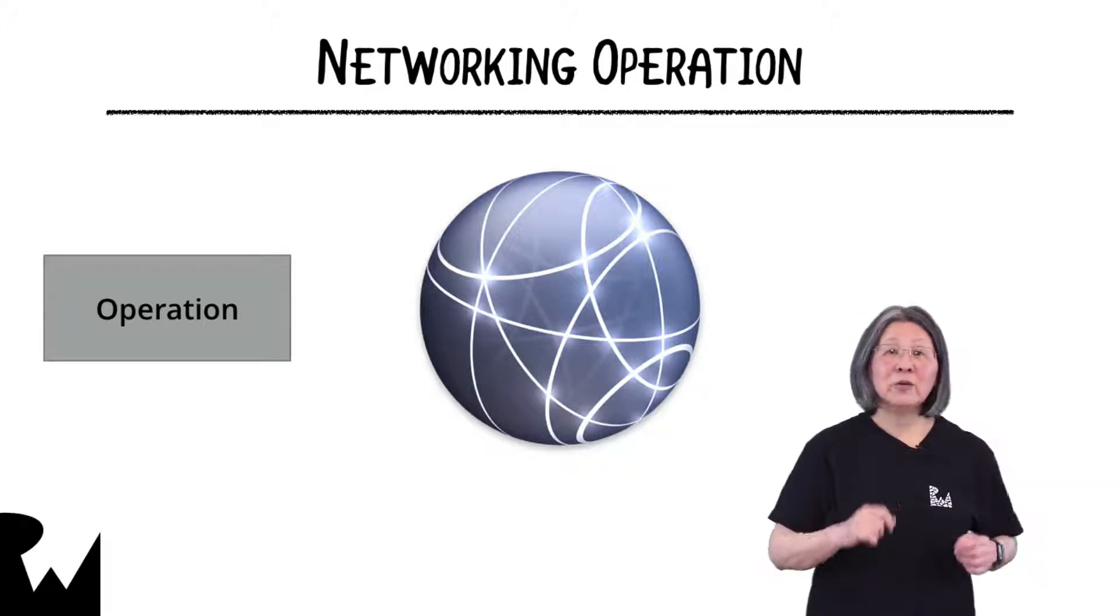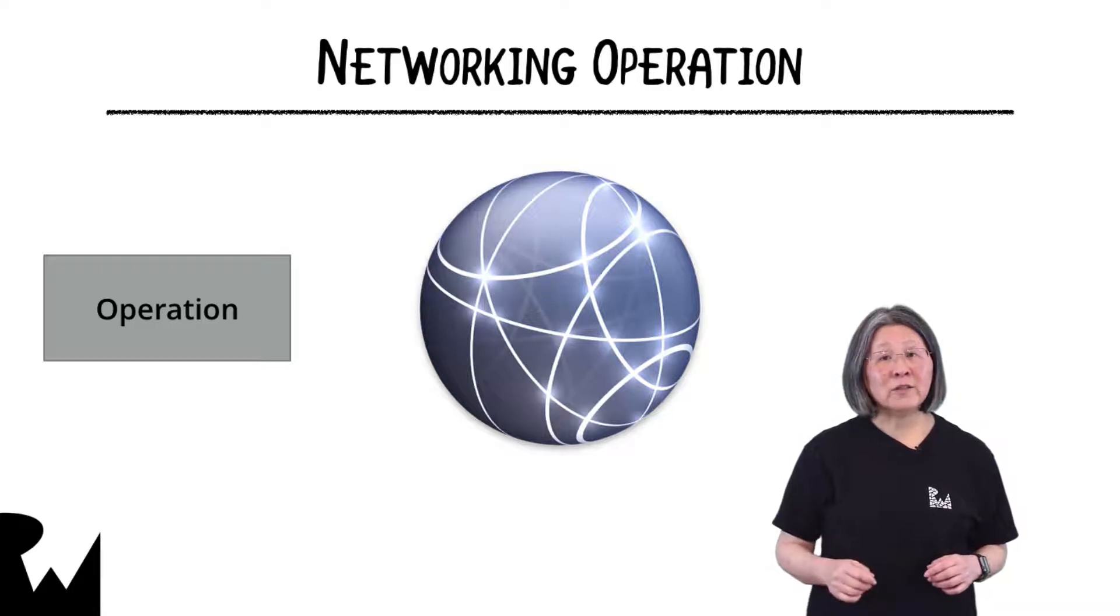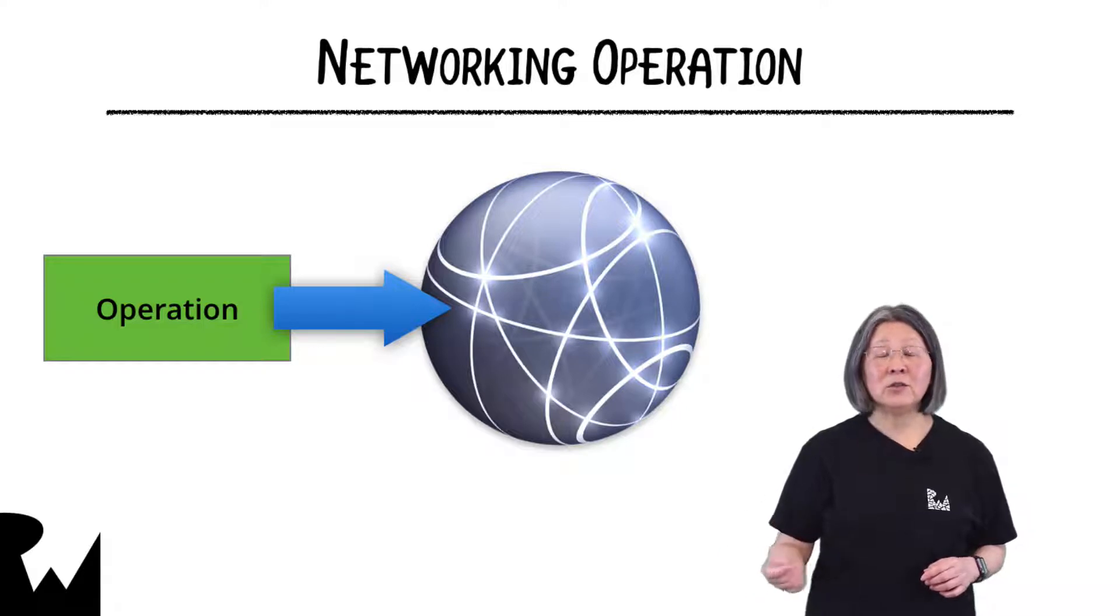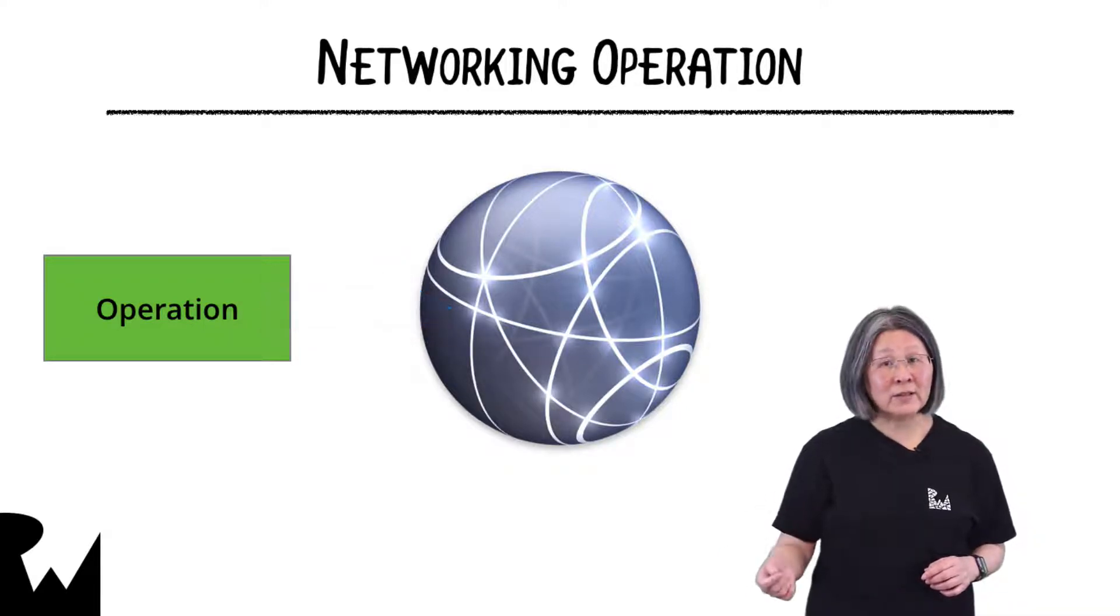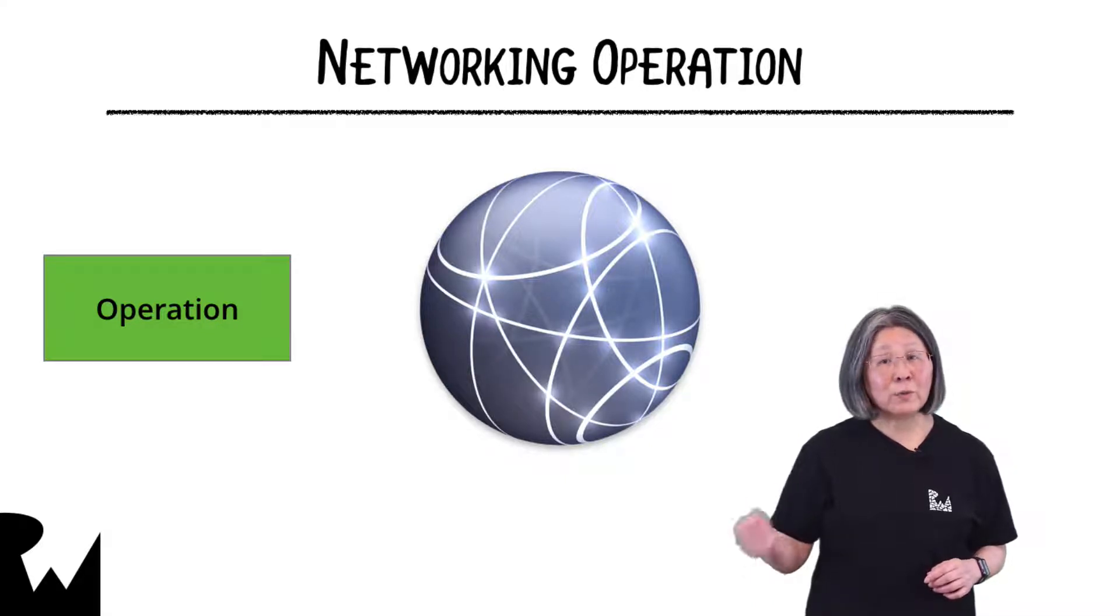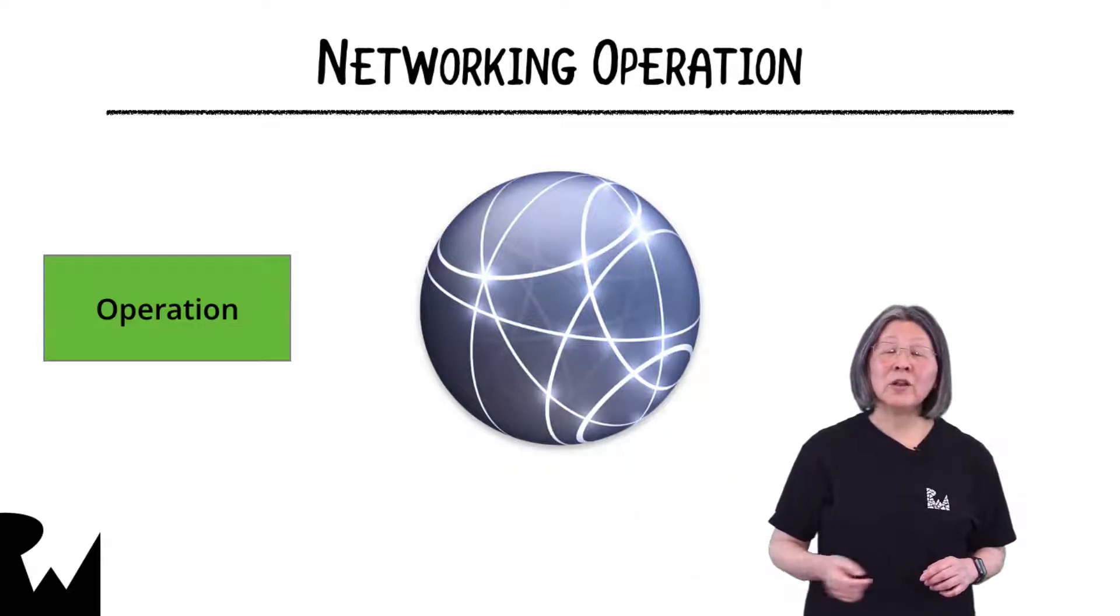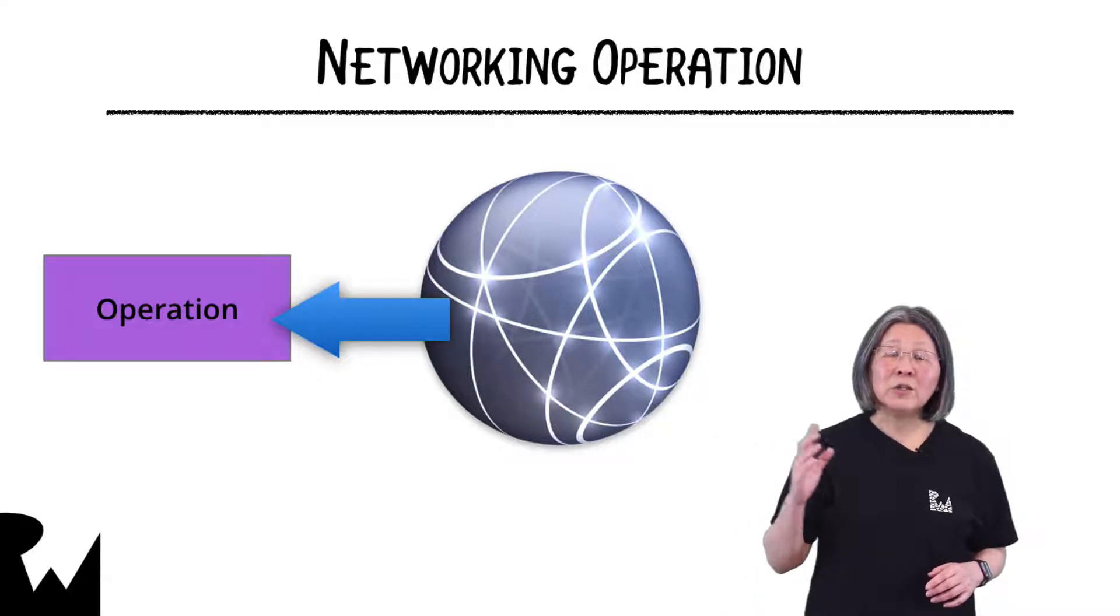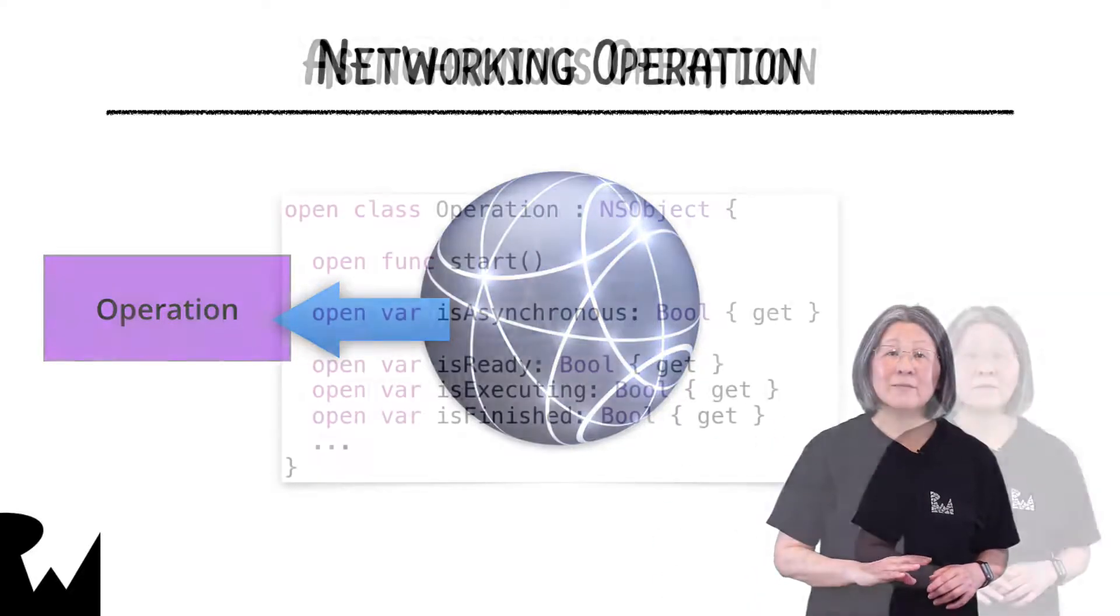This is how it should work. When the operation is started it sends a call to the network and transitions to the isExecuting state. It remains in the isExecuting state even though it isn't directly doing any work. It represents the work that's being done elsewhere by the networking library. Once the network request completes the operation transitions to the isFinished state.